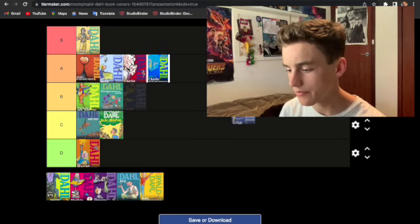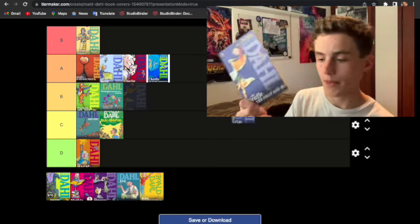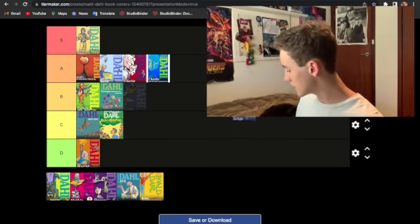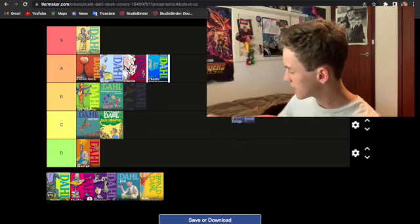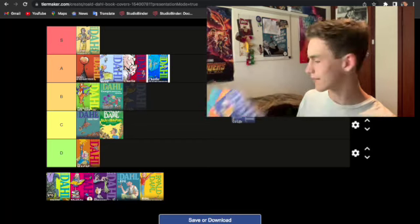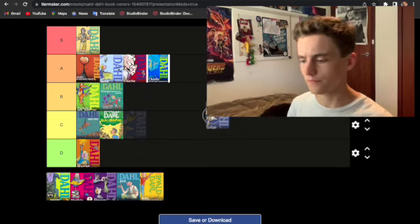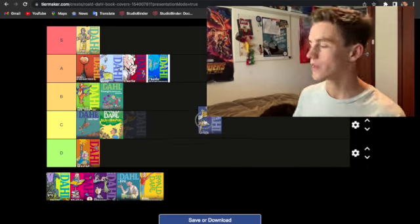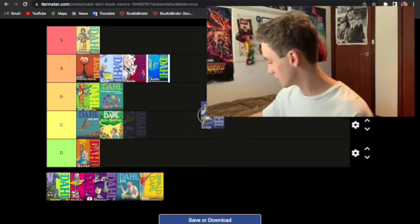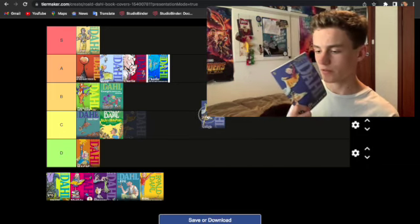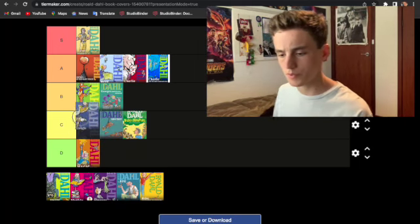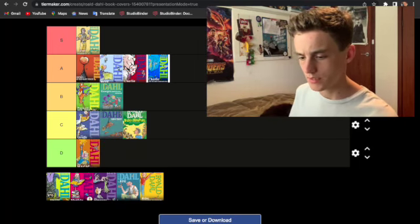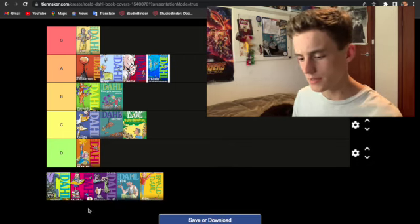The Giraffe, the Pelly, and me. Look at this bad boy here. Now, these, this one, the Magic Finger, and Esio Trot are the three that I remember reading in like one night. Because they're only like 50 pages long each. I remember liking certain elements of this one better than the other two. So I'm going to probably put it, yeah, top of C. That seems about right.